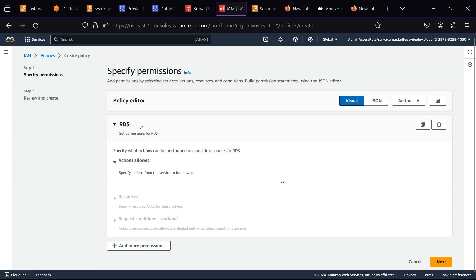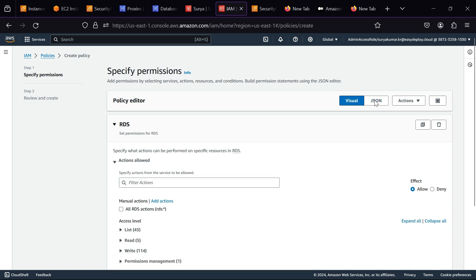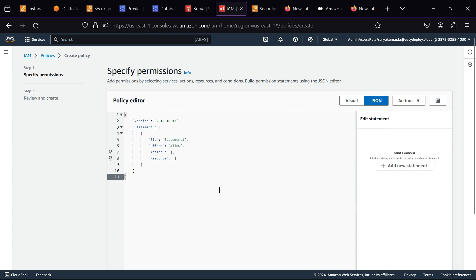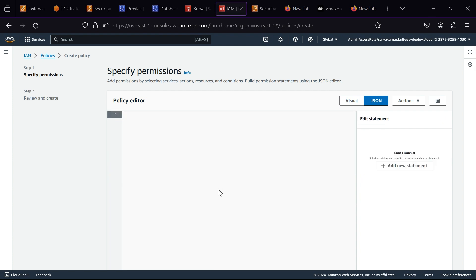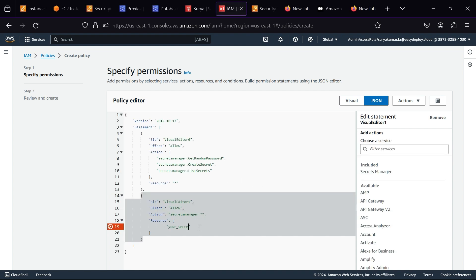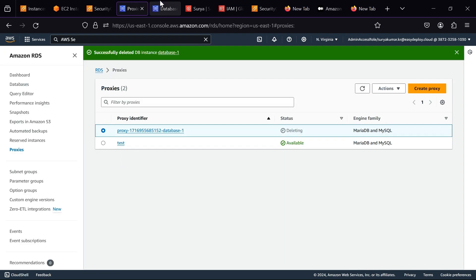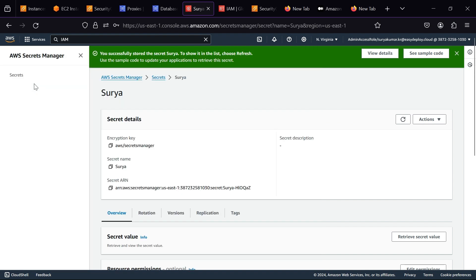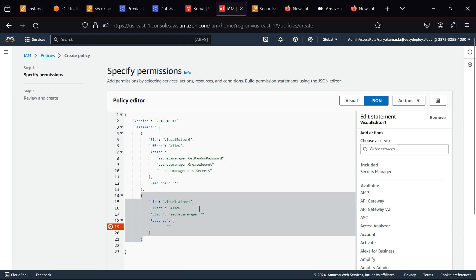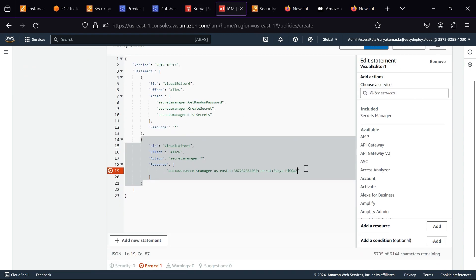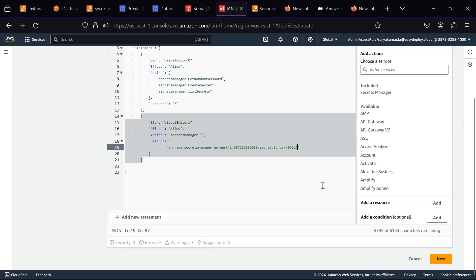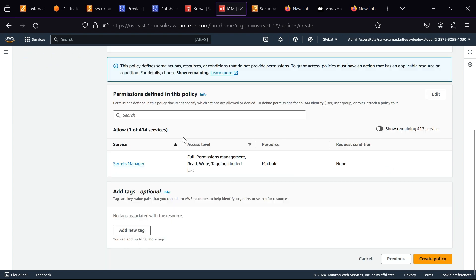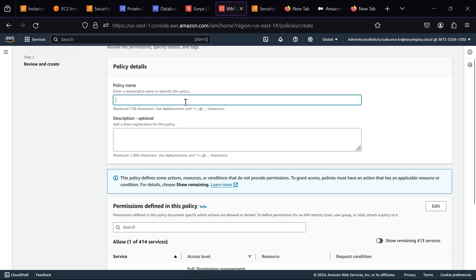In service, select RDS. Click JSON. Now we want to replace the script with a new one. I have provided the new script in the description. Here we want to paste the secret ARN. Give a policy name - I am giving SK_RDS_data1 and then click Create Policy.